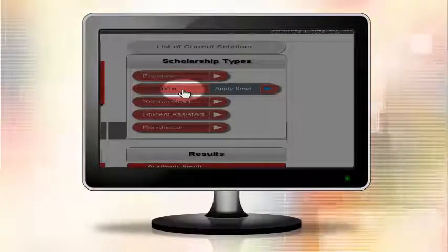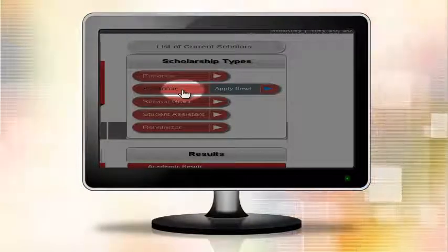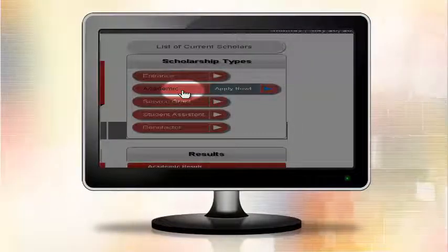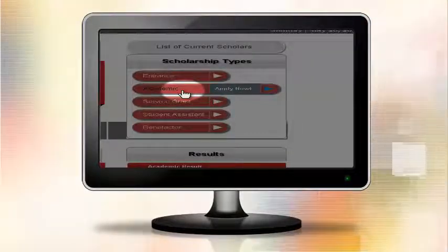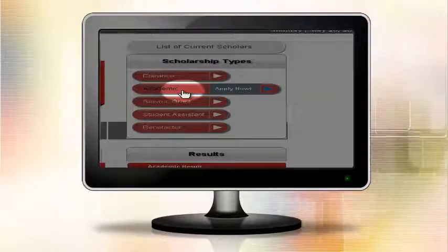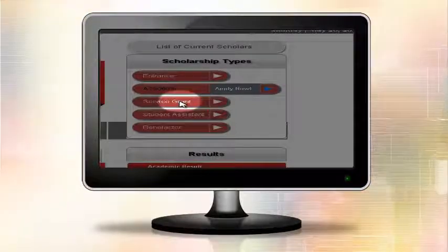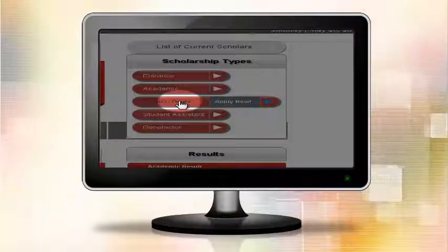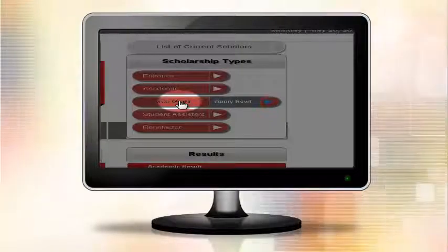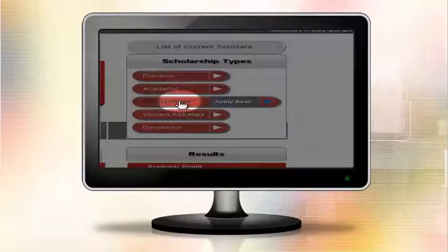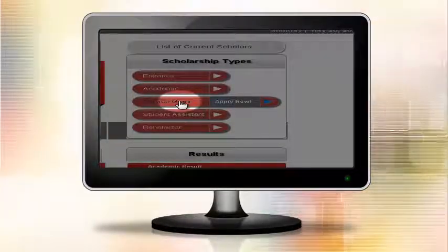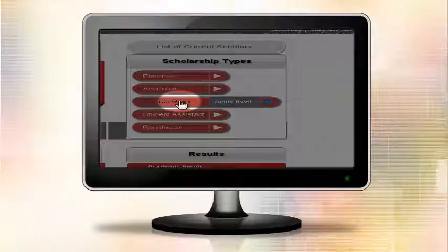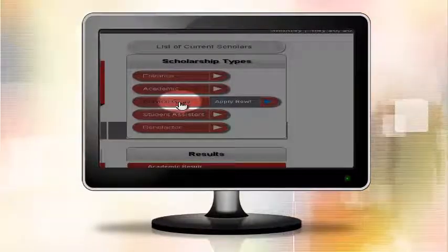Academic Scholarship for Resident Scholars who are qualified for Dean's List or President's List. Service Grant Scholarship for the University Central Student Council Officers, University Student Publication Staff Members, Athletes, and Cultural Group Members.